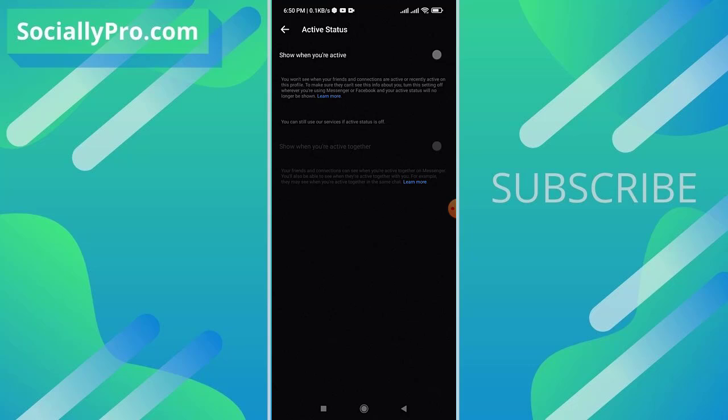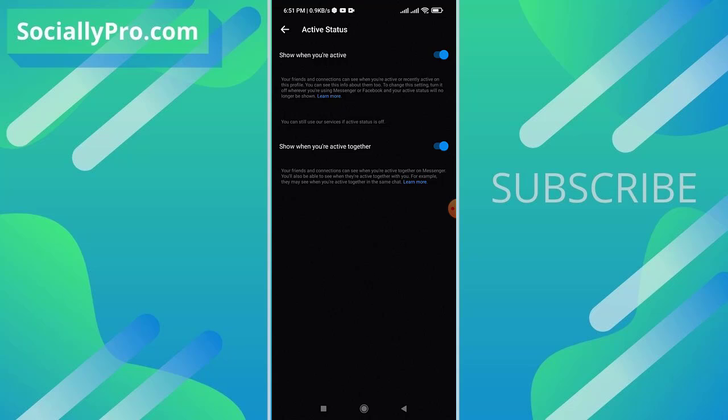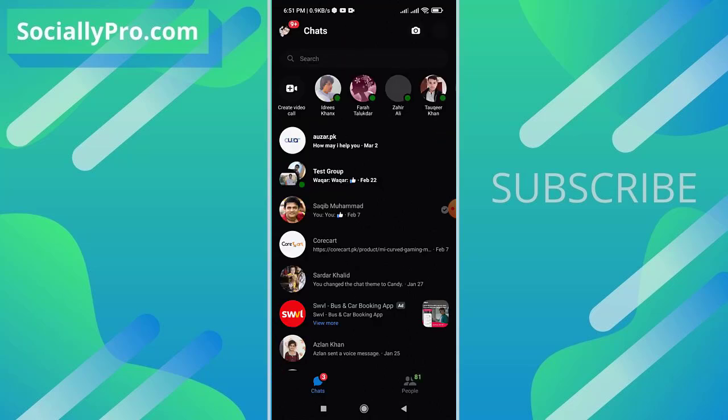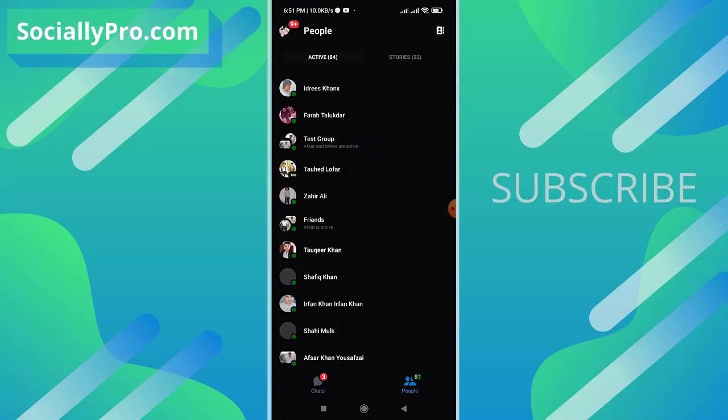So if this option is disabled and you have turned off your active status on the Messenger application, simply enable it and you are good to go. Now when you go back, as you can see, the active friends list is now available to me.